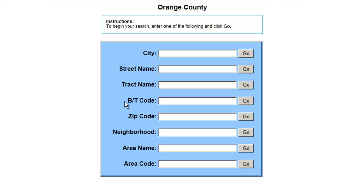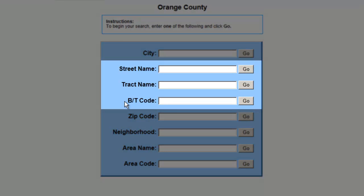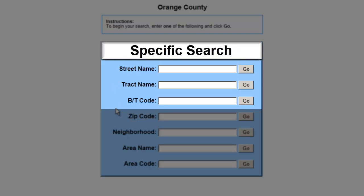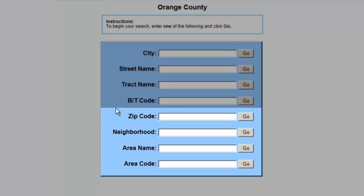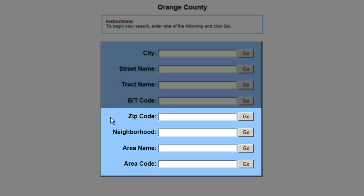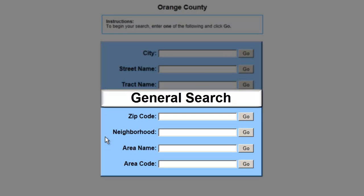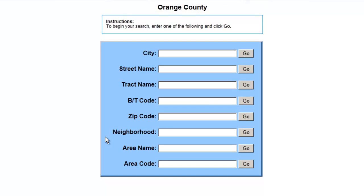If you know any of these items, you're pretty familiar with your track. Searching on the street name, track name, or builder track code is a specific search and it is the most direct search to your subject property. Searching on any of the other items is a general search and it will take you down a slightly different path.